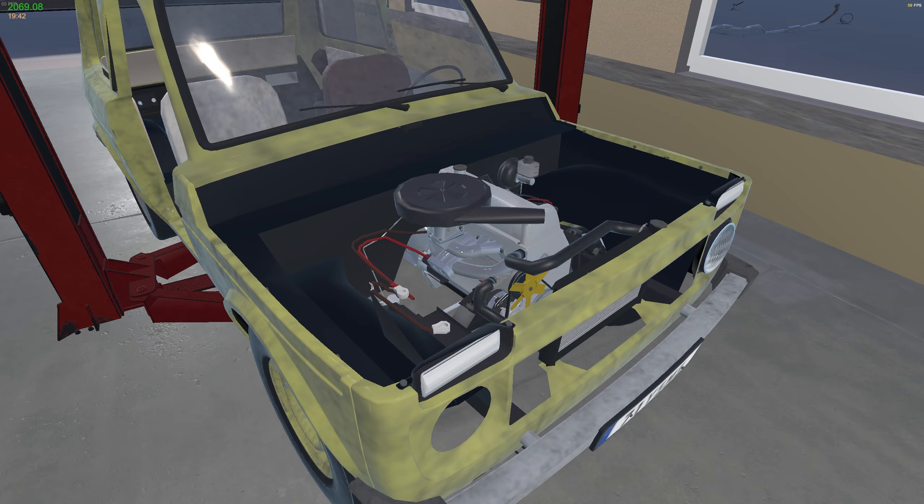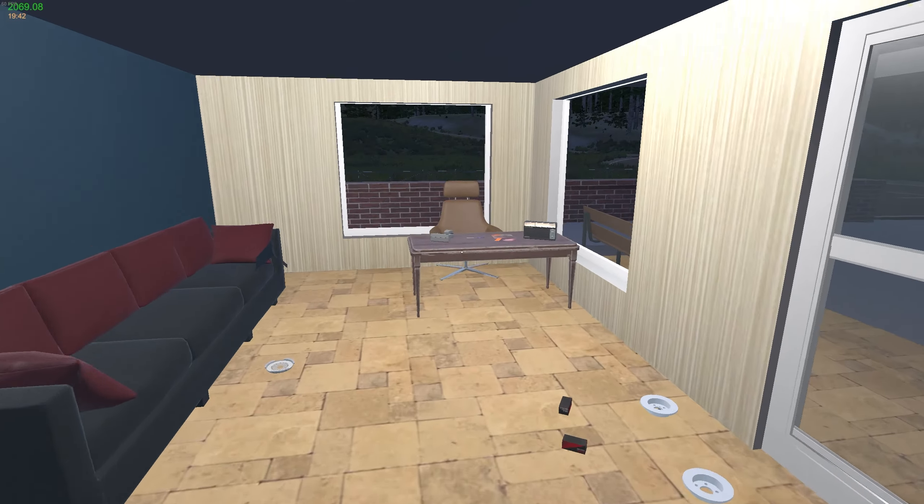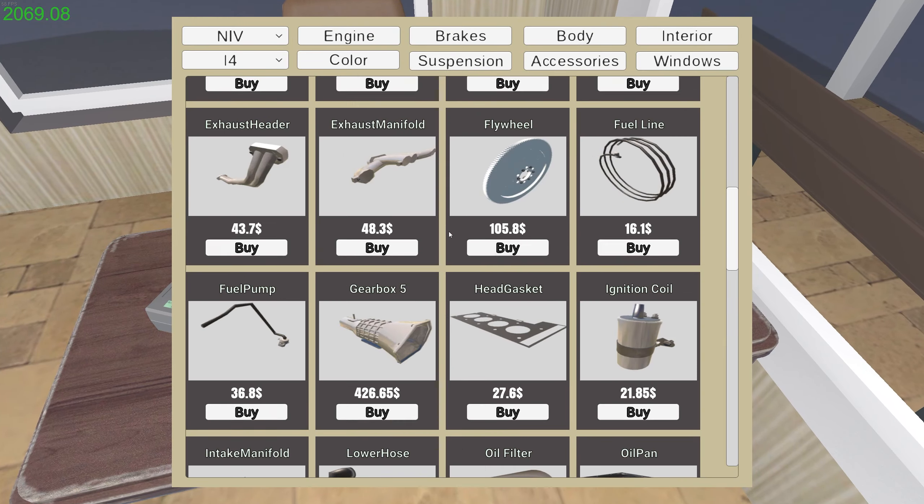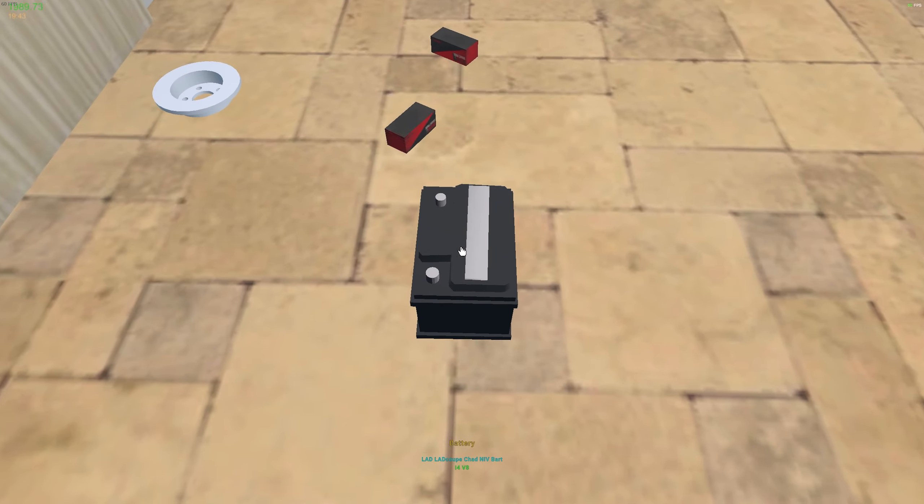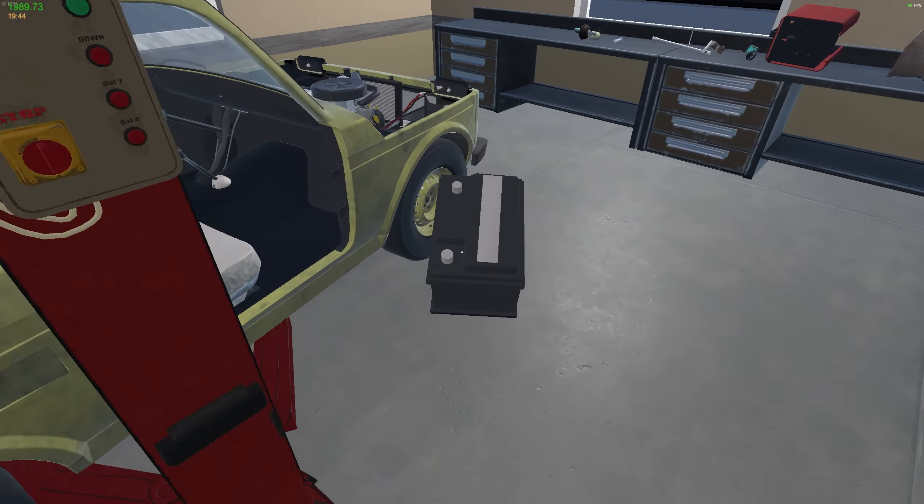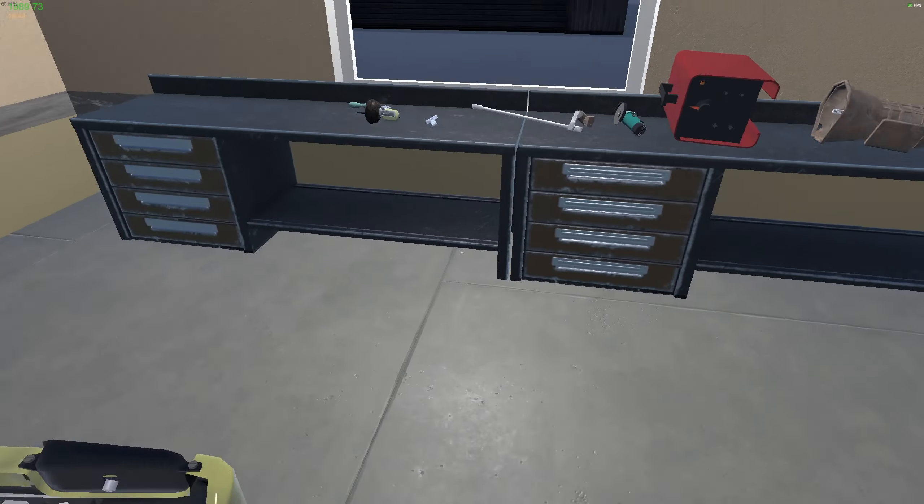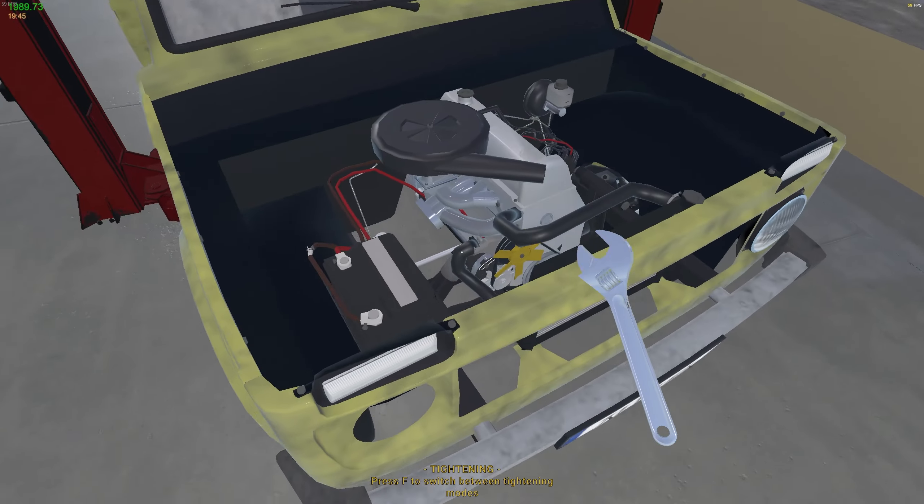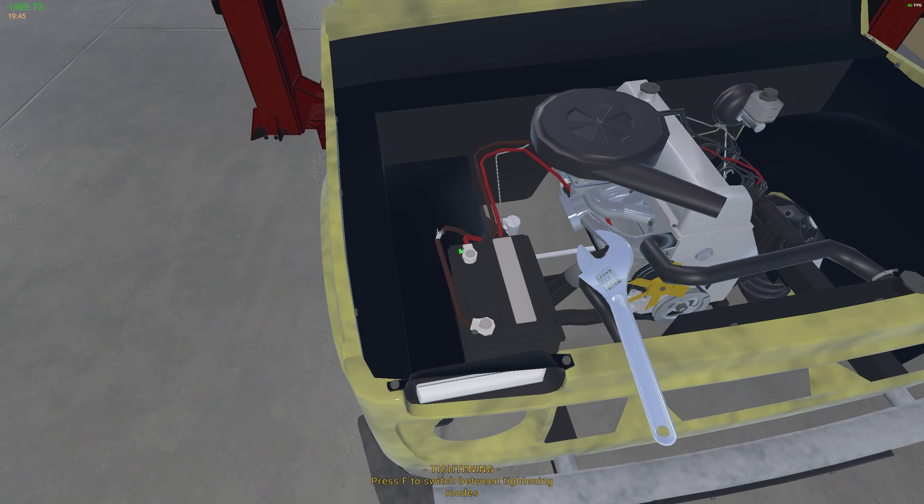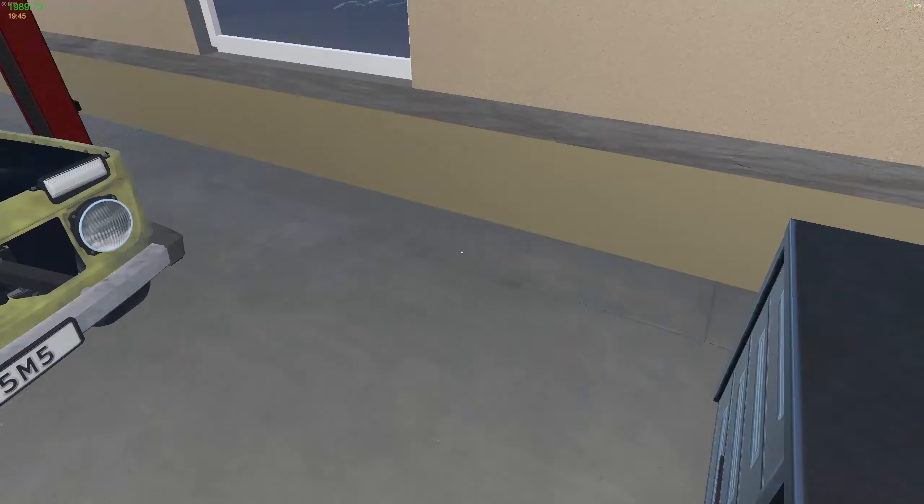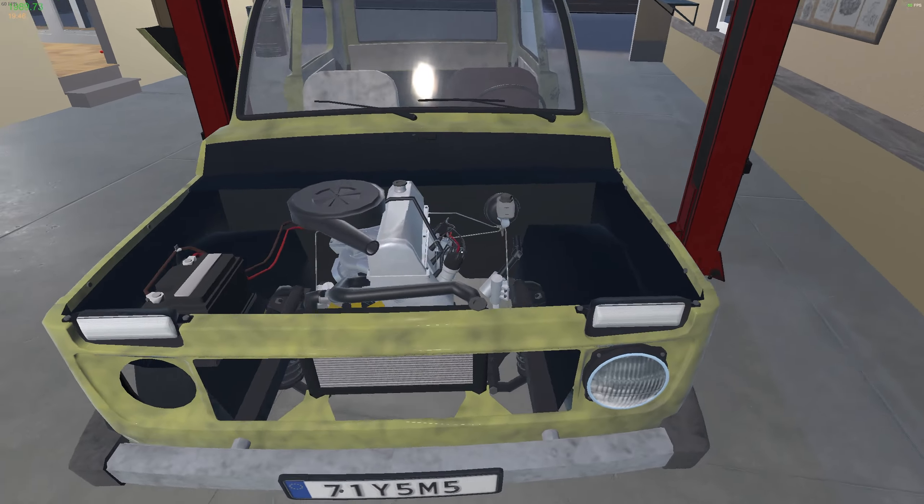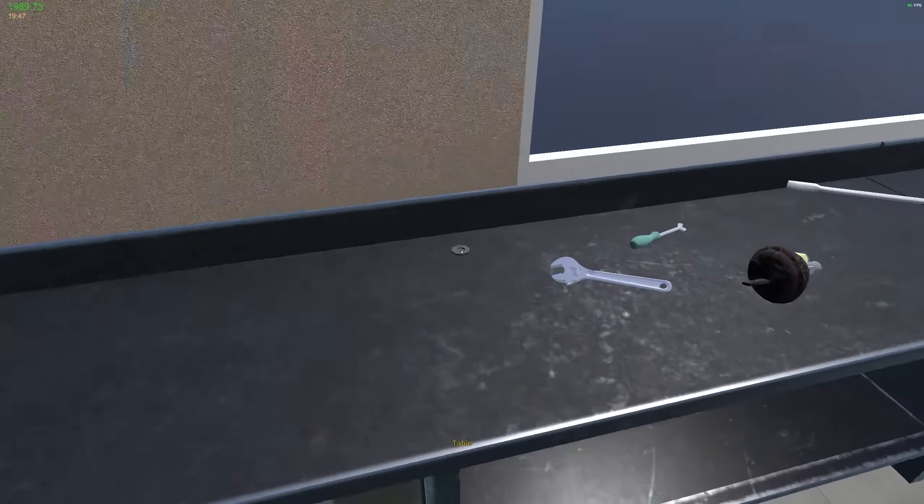Right, so battery, and then I do believe we can fill up all the stuff. Perfect.